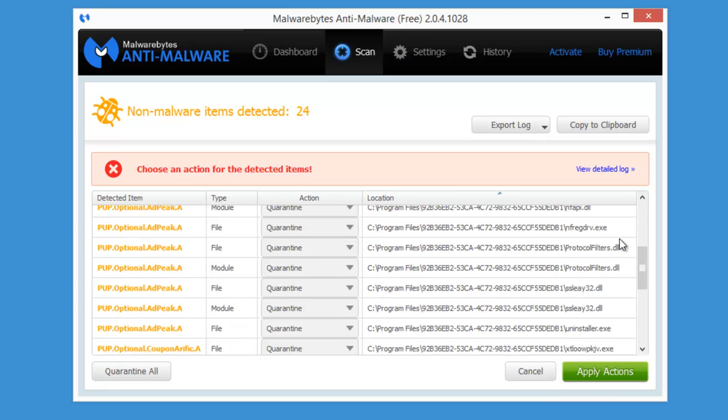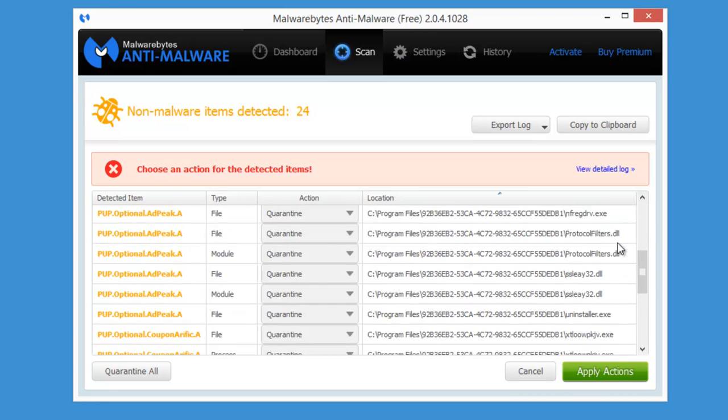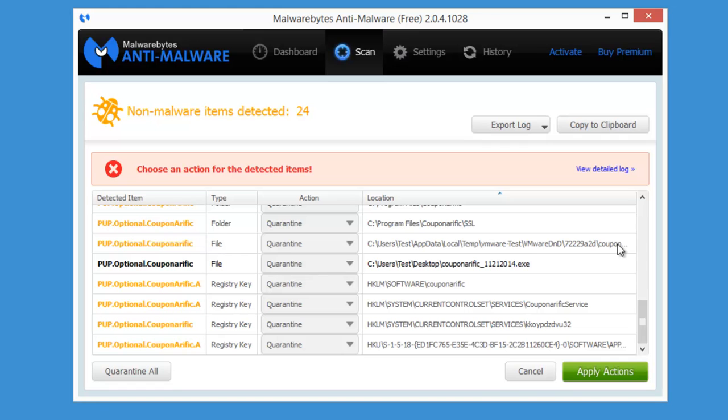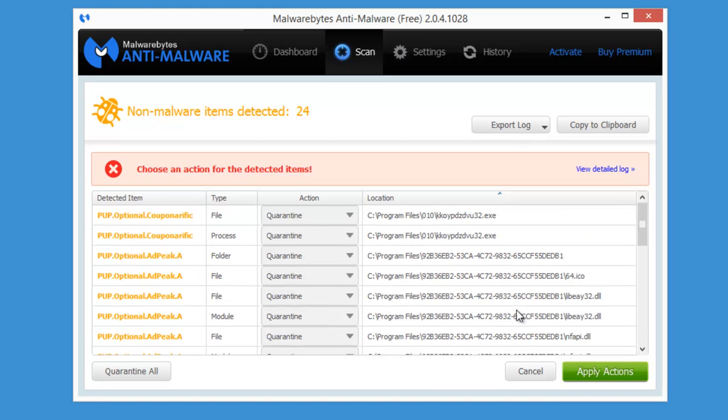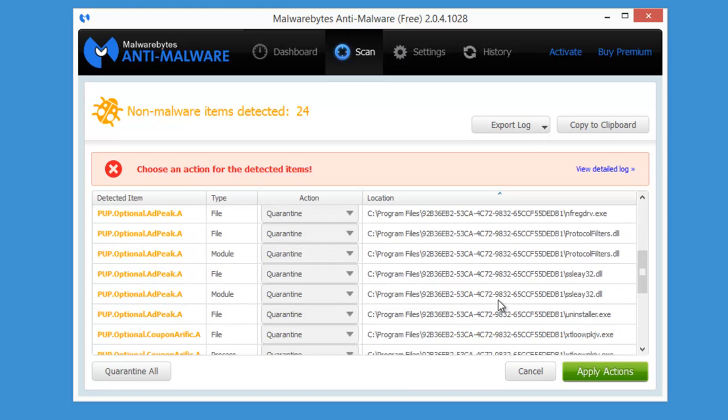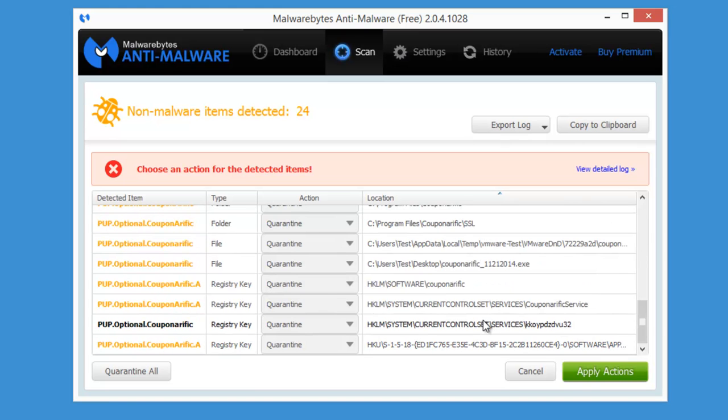So removing Couponerific is as easy as that. Just click apply actions button. Detection is not as detailed as SpyHunter's but still it's a very quality product that is able to remove this adware.